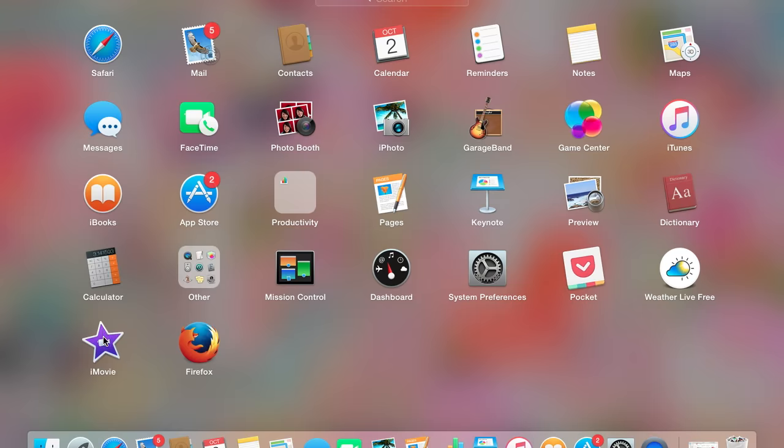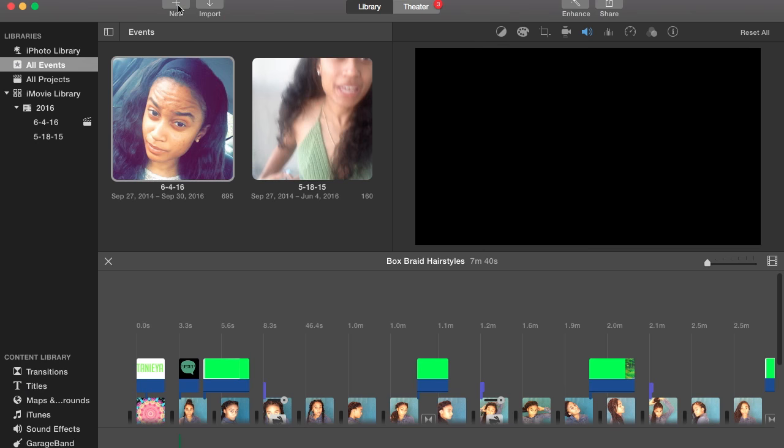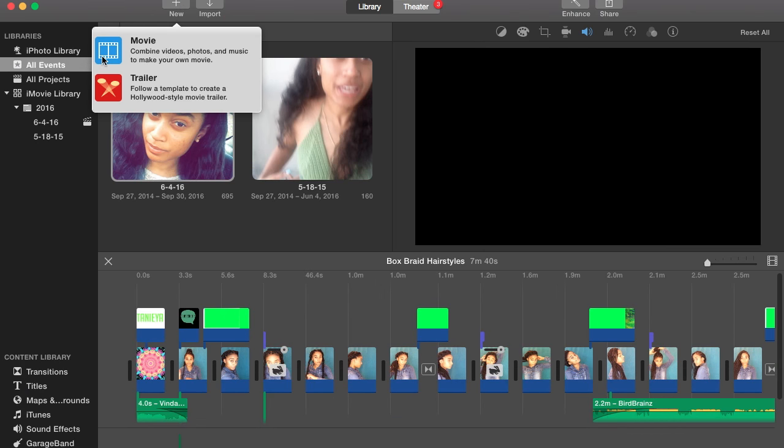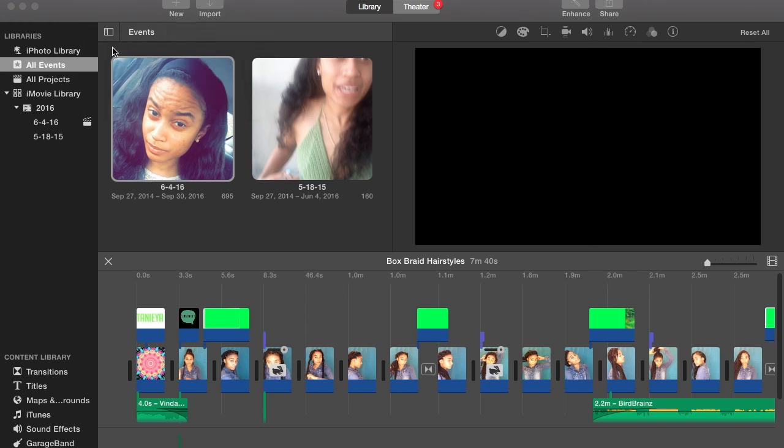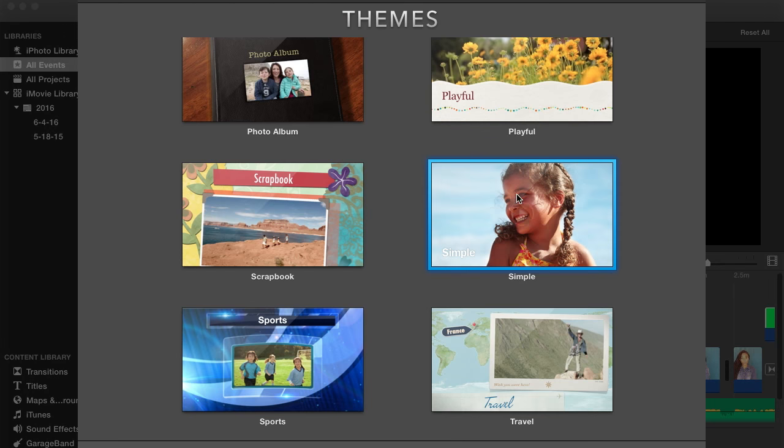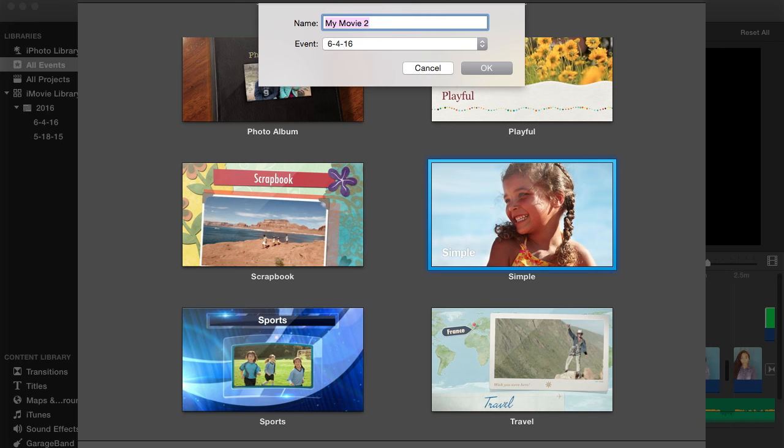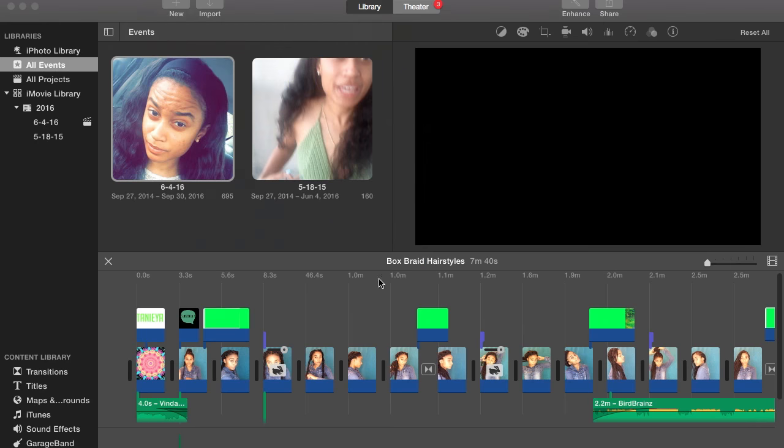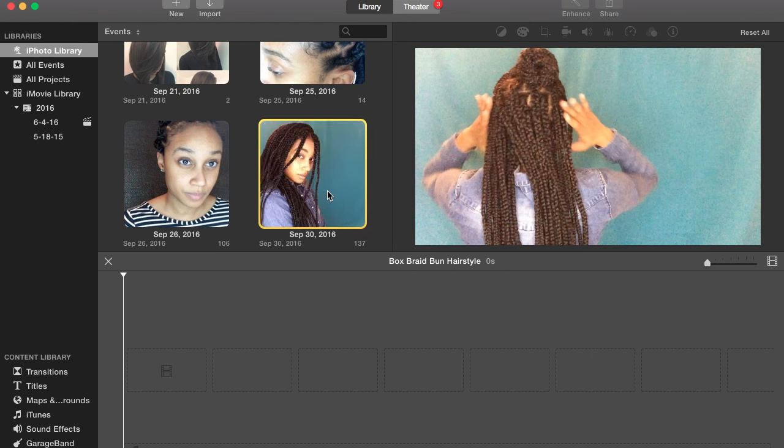Hey guys it's Tanaya, I'm going to show you how I edit my videos in iMovie. So you just want to start a new movie and it's taking a little bit to load, but once it loads you're going to click simple and then you're just going to create your title and press OK.